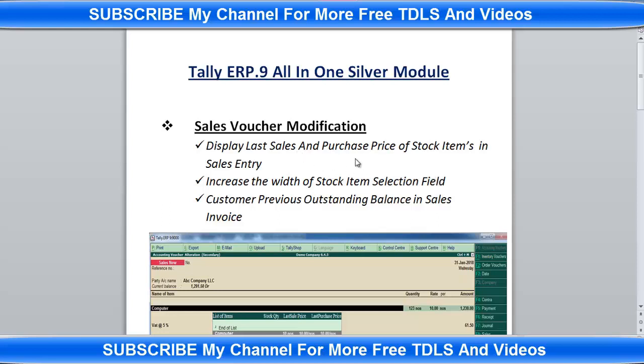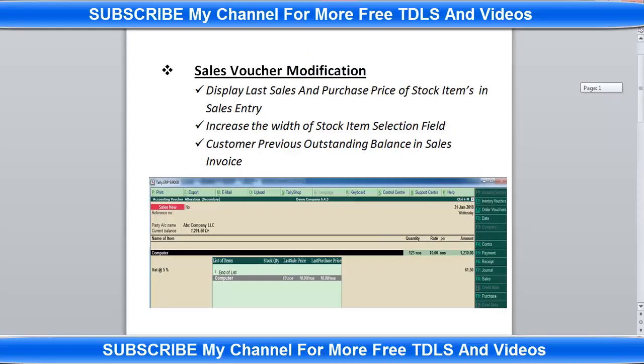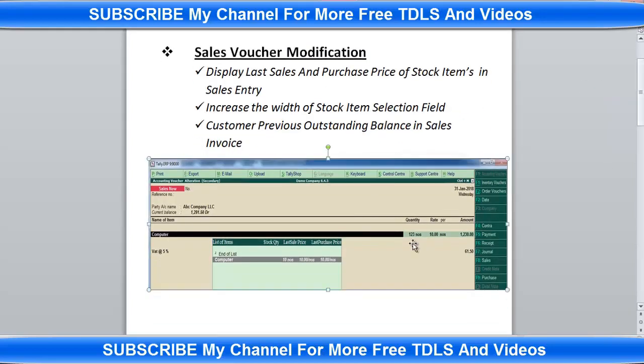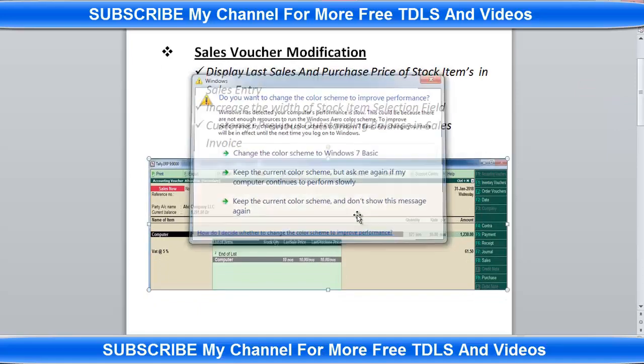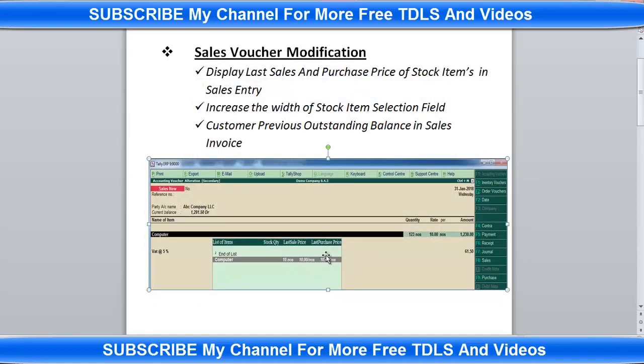Sales voucher modification - I made so many modifications. First, display the last sales and purchase price of stock items in sales entry. That means when you are posting the sales entry, you will get the last sales and purchase price of a stock item. In this picture you can see, or I will explain in the video.